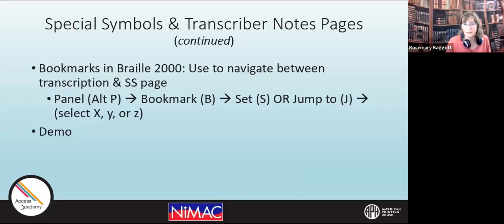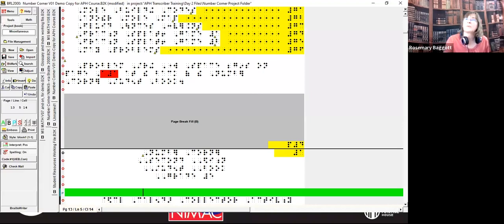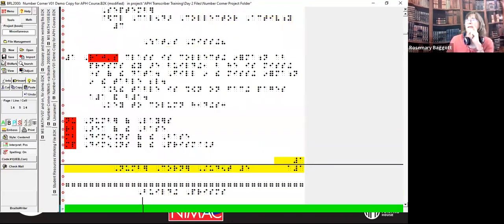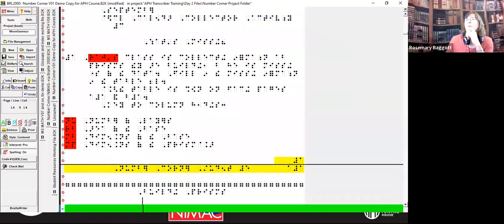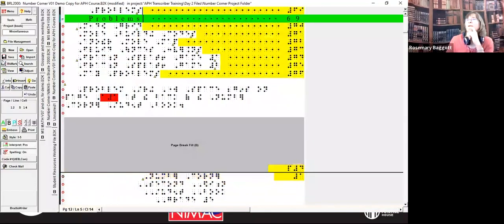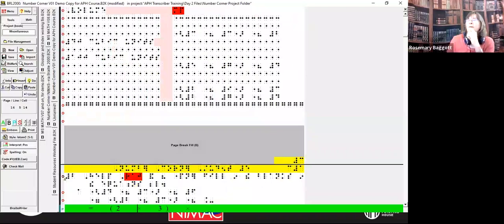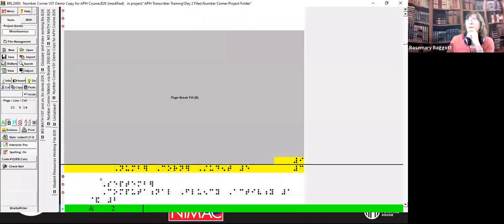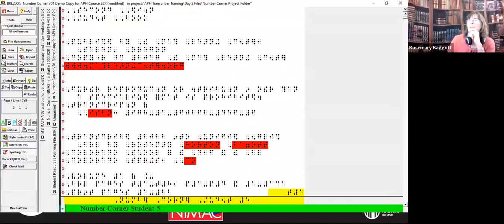All right, let's go in and look at what happens when I transfer. So I'm going to take this new Number Corner file that I just created a running head for. This is an old one, but I can use any of these Number Corner files. You notice the running head — I'm scrolling through and it's 'Number Corner Student Text Student Five' on all these pages.